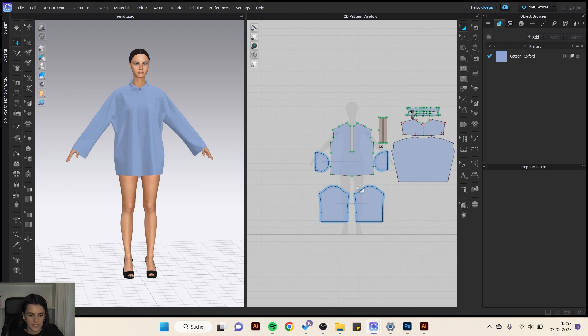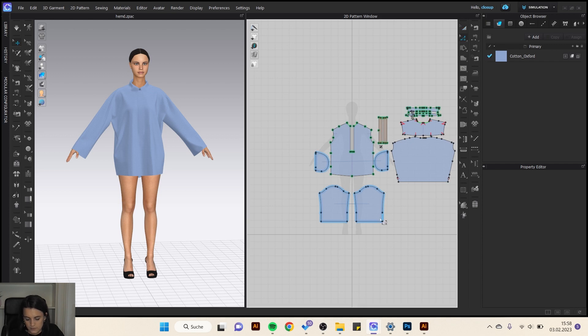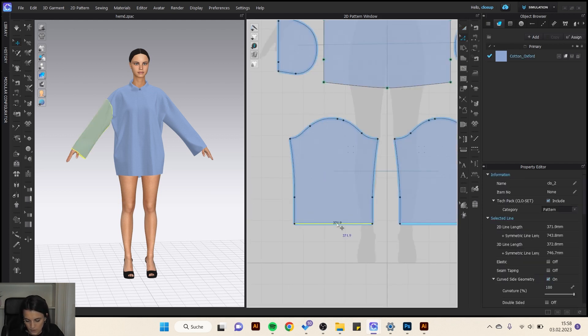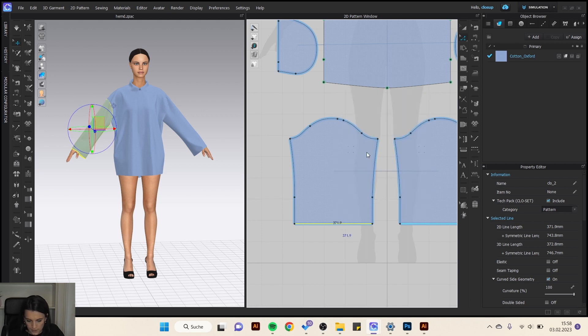I start with the smock. If I want to make a smock here on the sleeve, I first have to add lines. I do a right click with the added pattern tool on the hem of the sleeve and offset as internal line.